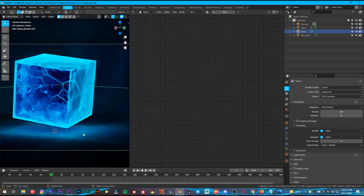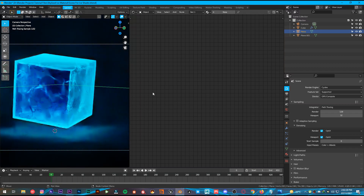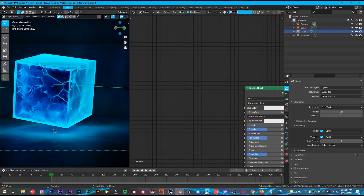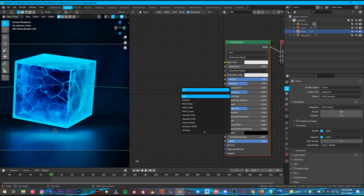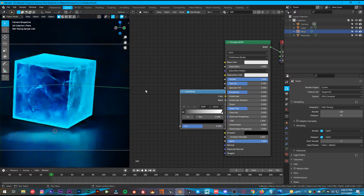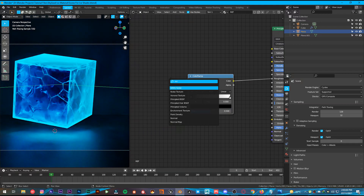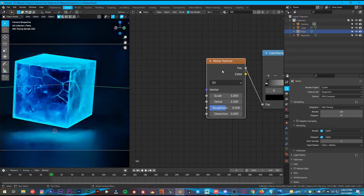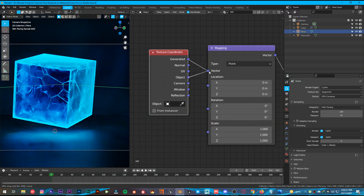Now we are going to shade the floor — the plane. Go into camera view by pressing Numpad 0. Select your plane, give it a new material, name it 'Refraction'. Make it metallic. Shift+A, add Color Ramp. Plug the color into the Roughness. Shift+A, add Noise Texture. Plug the factor into the factor. Then Ctrl+T with the Noise Texture selected to add Mapping and Texture Coordinate. Change it to Object coordinates.